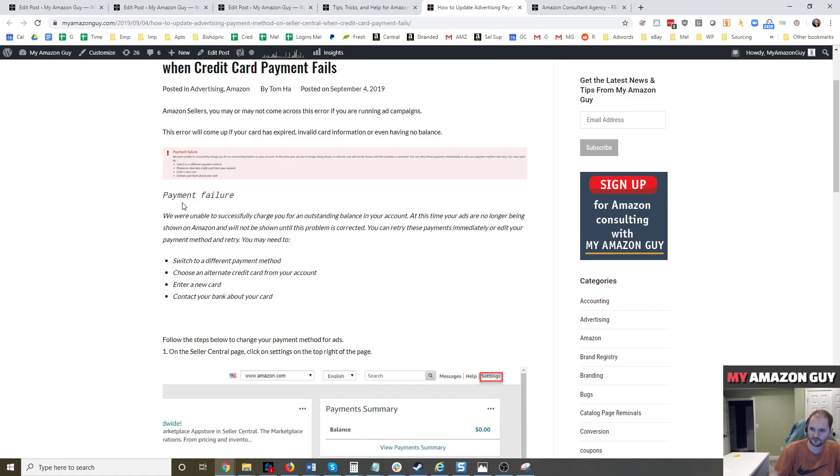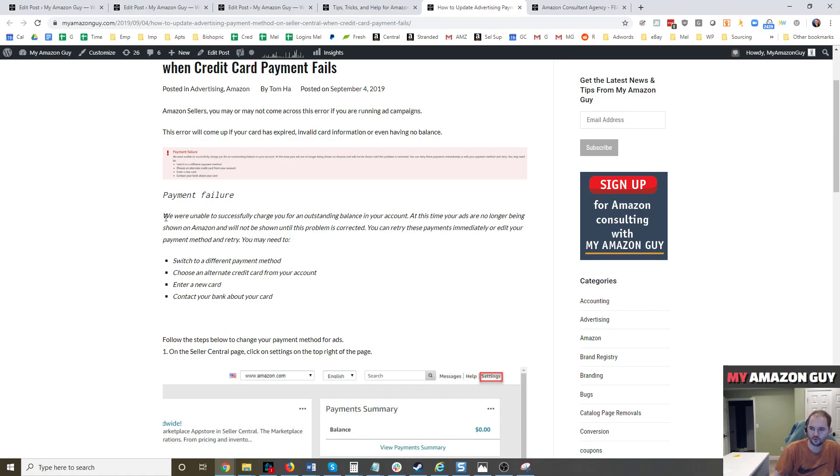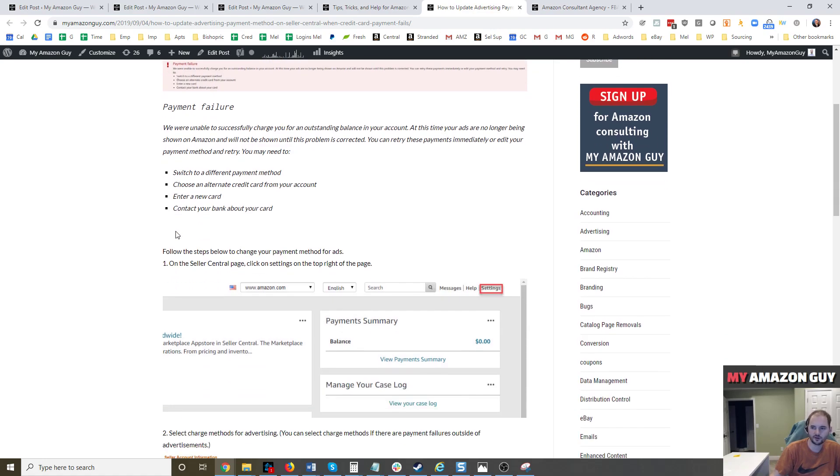So you can switch the payment method, you can change the credit card, enter a new one, contact the bank, maybe there's an issue with the bank.